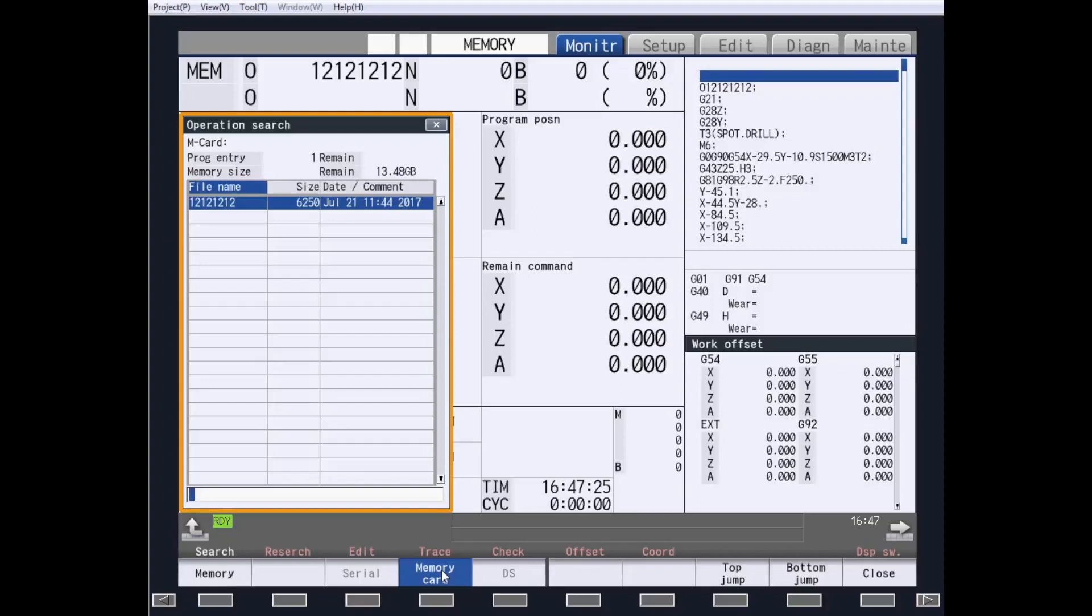DS is the data server, but is not the hard drive. There will be an HD tab for hard drive on the M800W and M80W not shown in NC Trainer. DS is available on all M8 controls, not just the M800W and M80W.